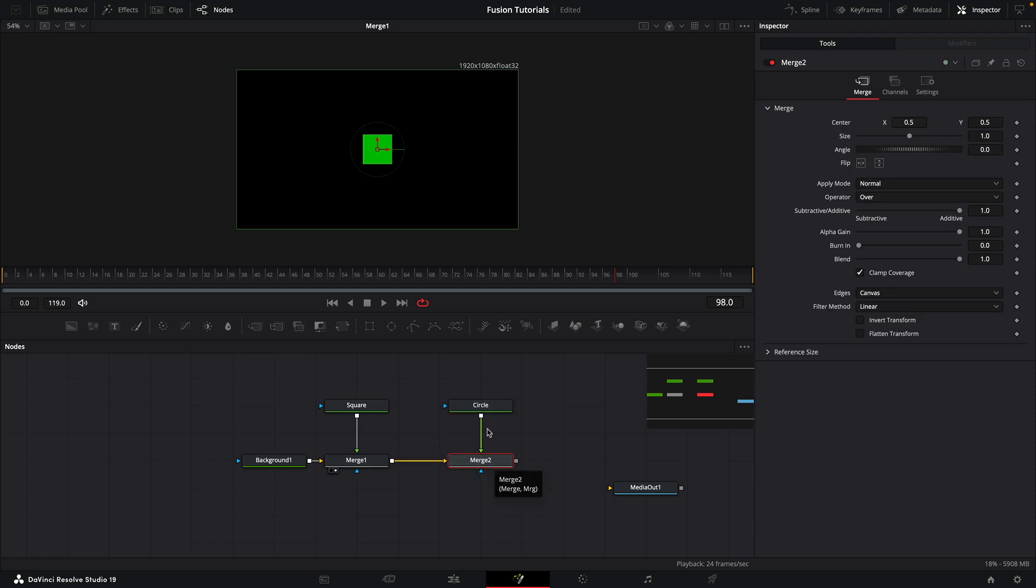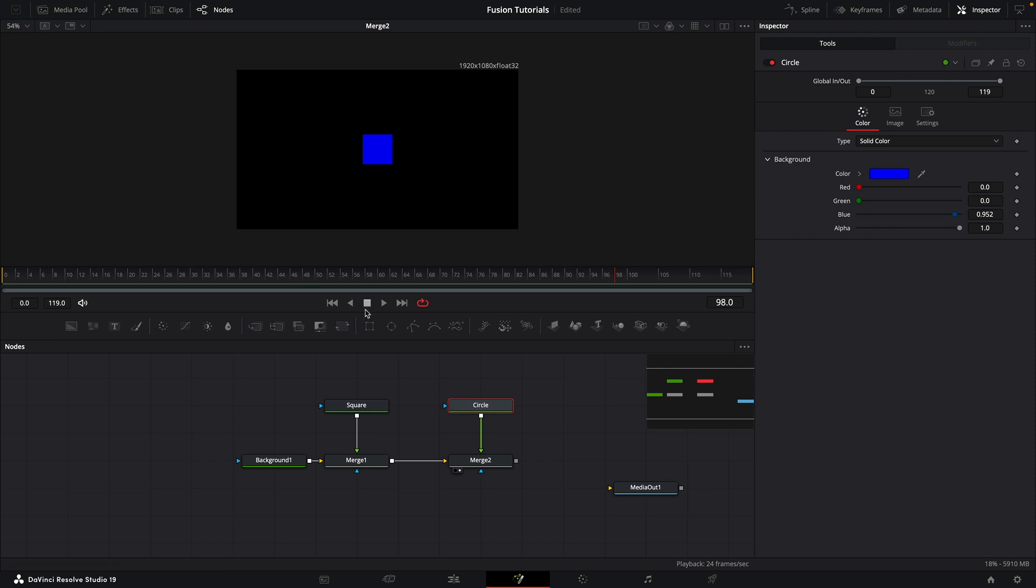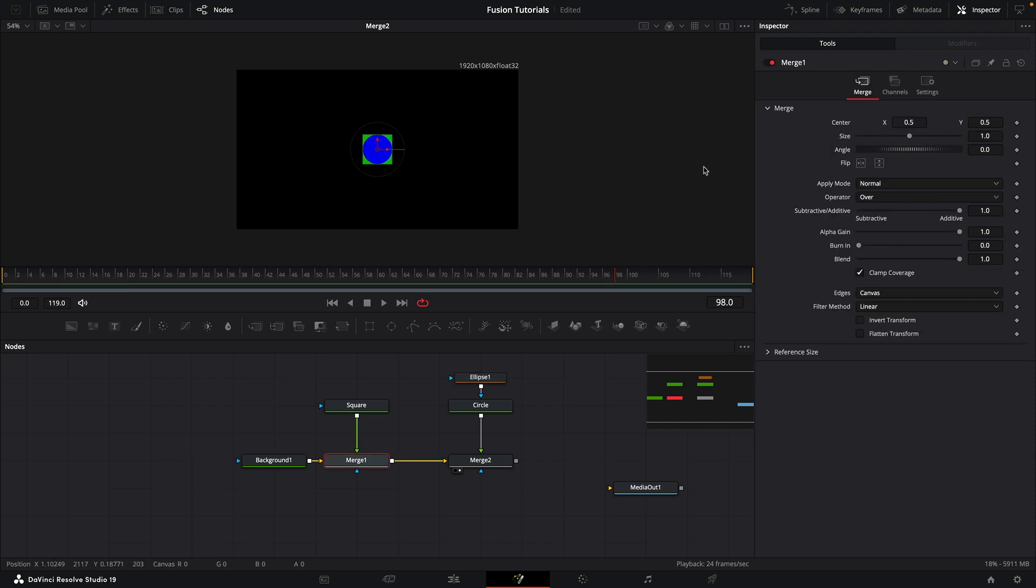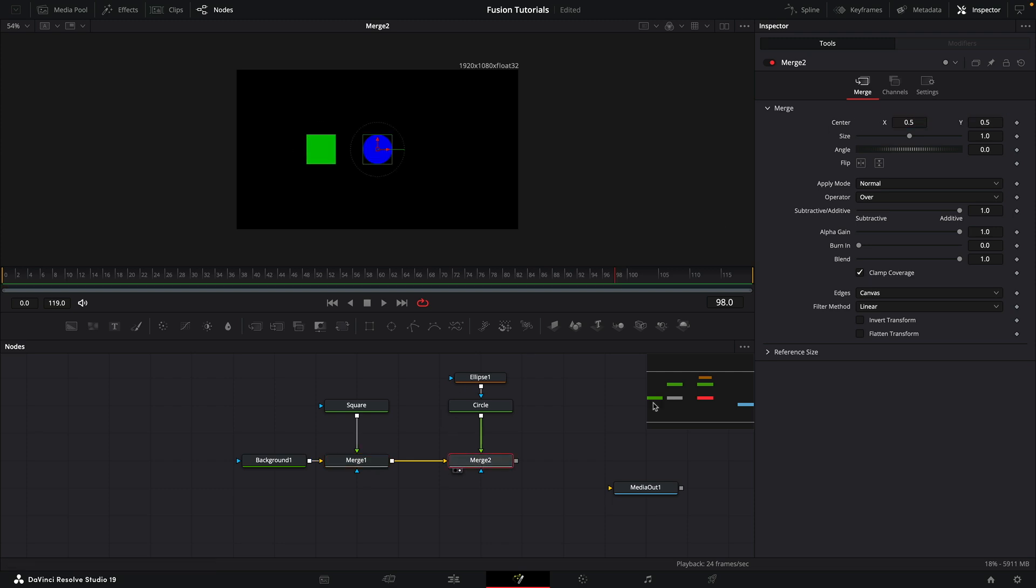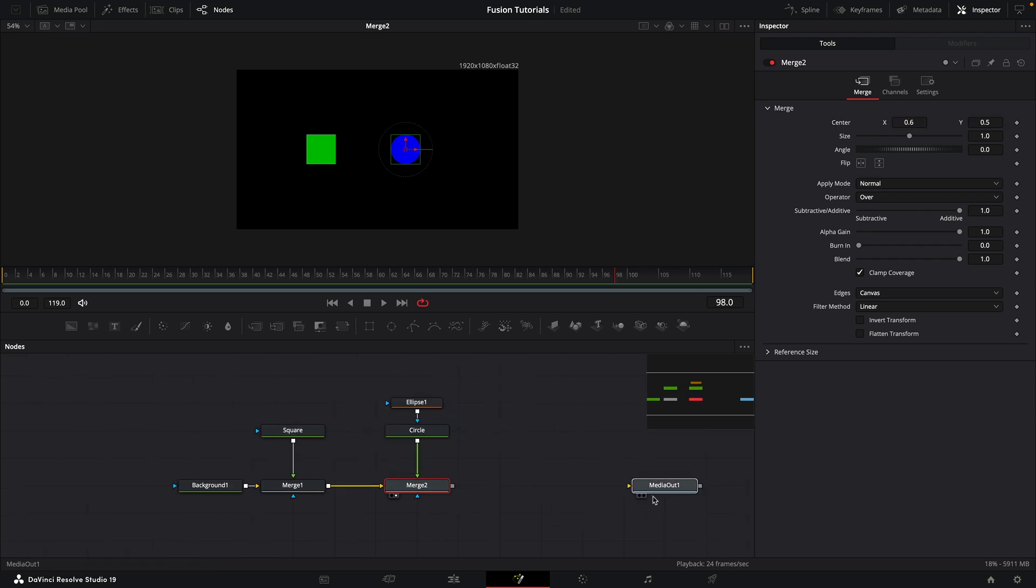Then let's select the circle, select the Ellipse mask tool, and set the width and height of the ellipse mask to one. Okay, so let's just move these over. Let's move the square over to 0.3 and the merge for the circle to 0.6. Okay, so now we're ready to test out our advanced workflow.